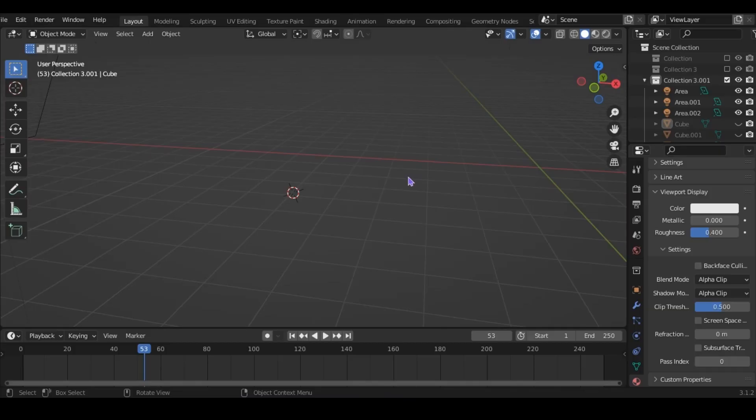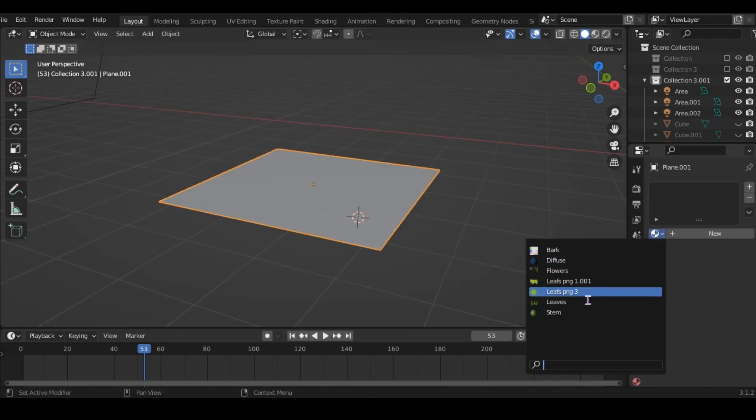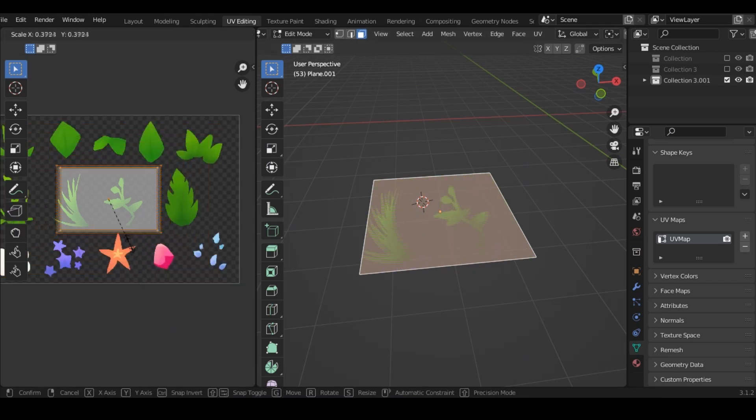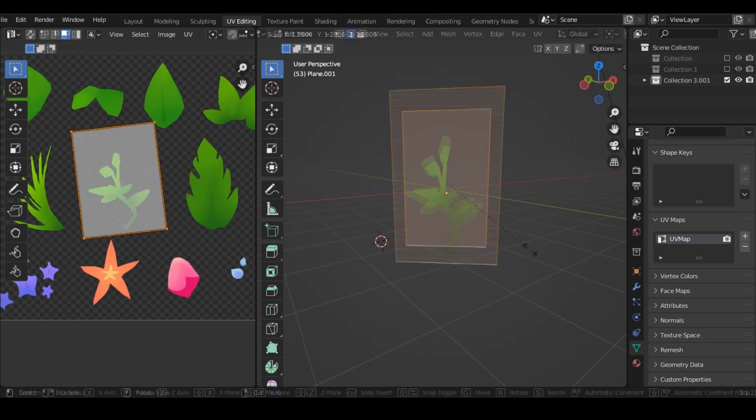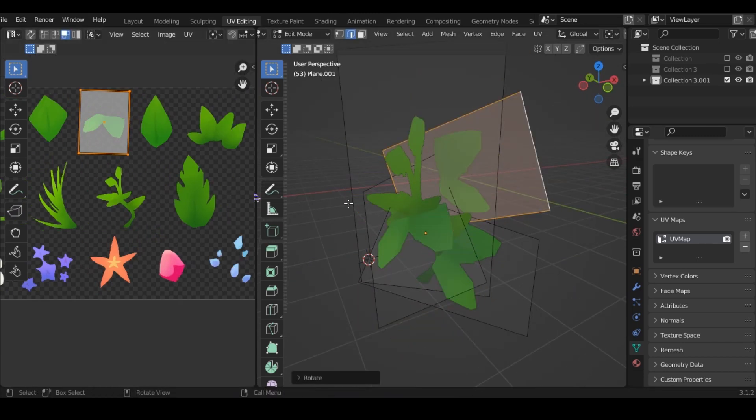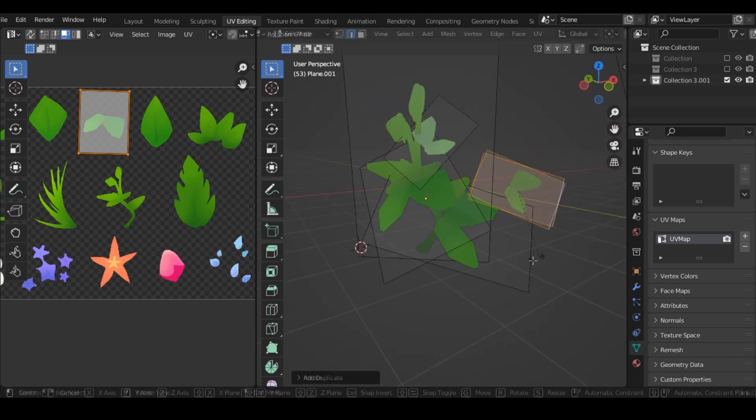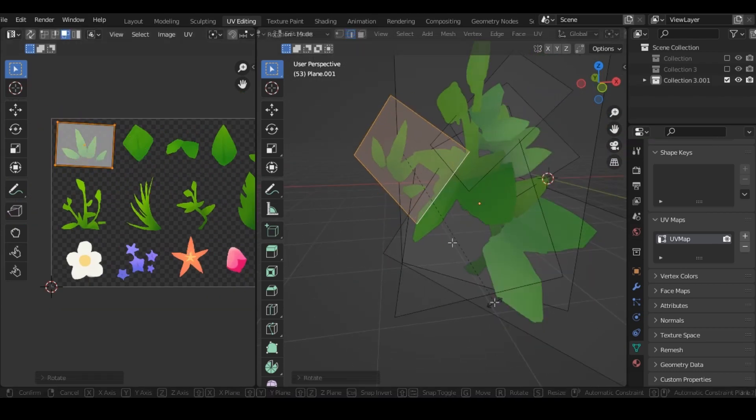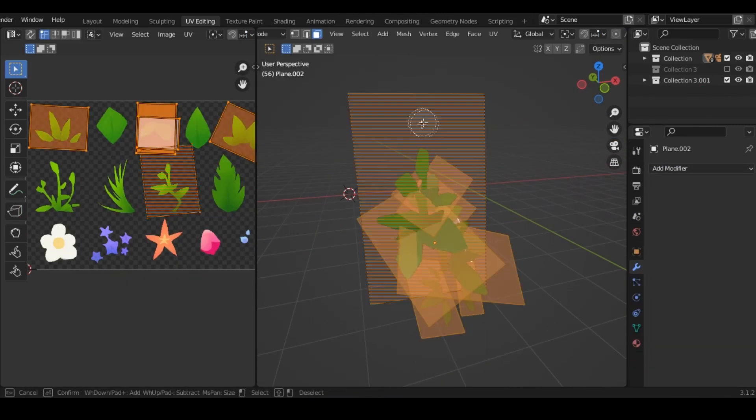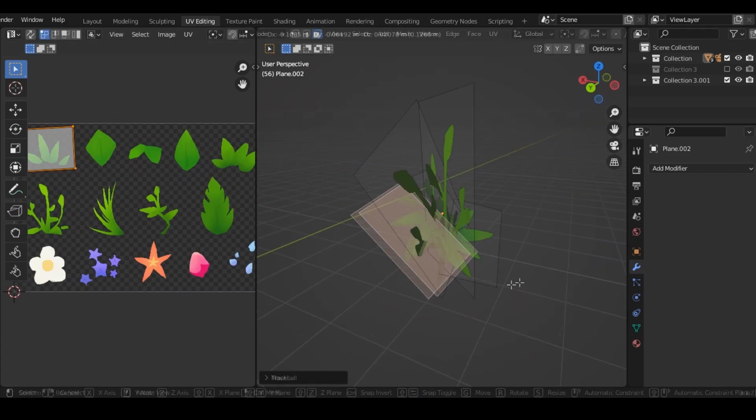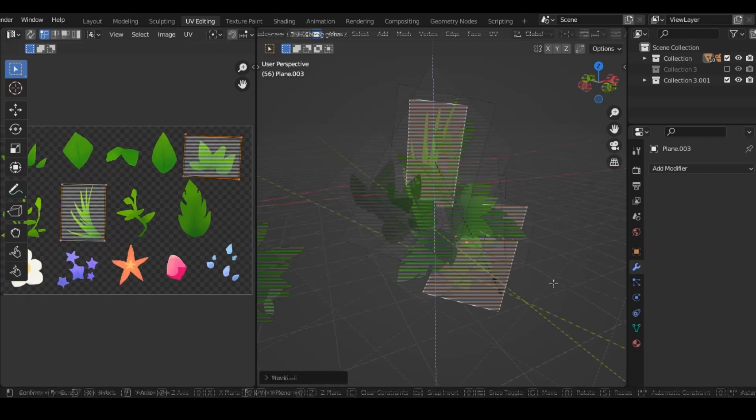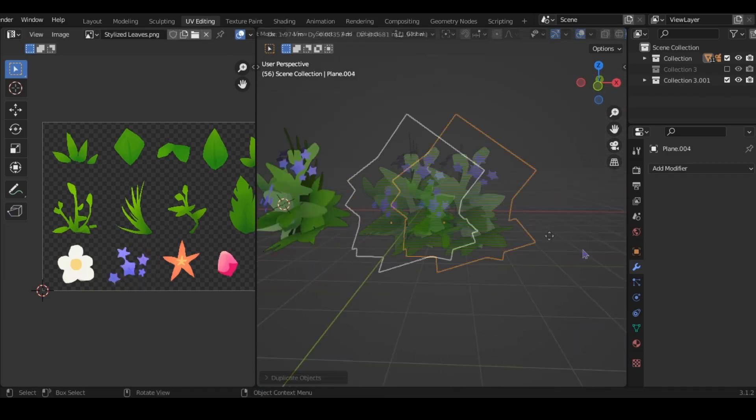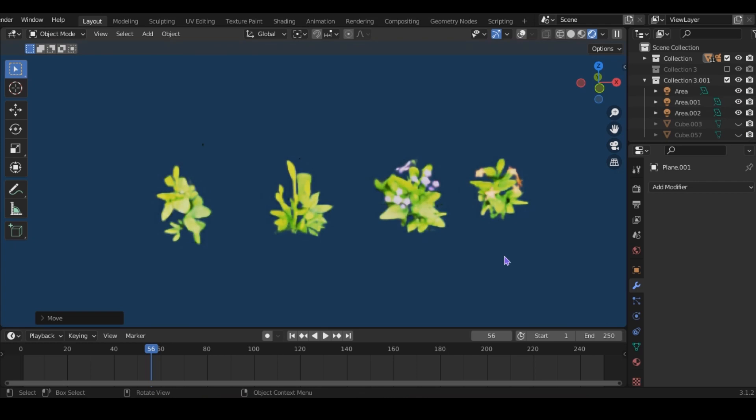To make this version, first add a plane, then add the leaf texture. Then just make something that looks interesting. Now that that's done, I'm going to make a few more. That should be good.